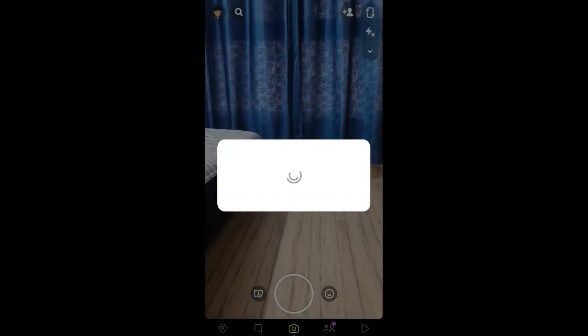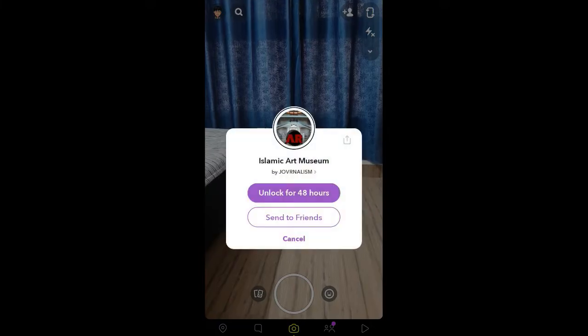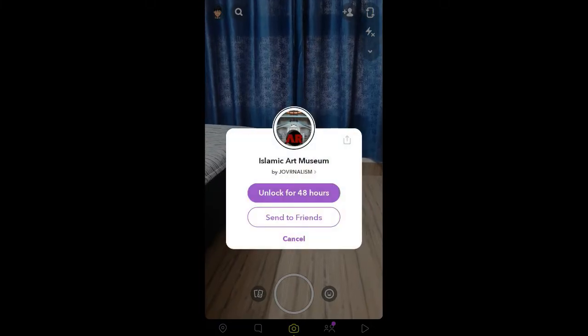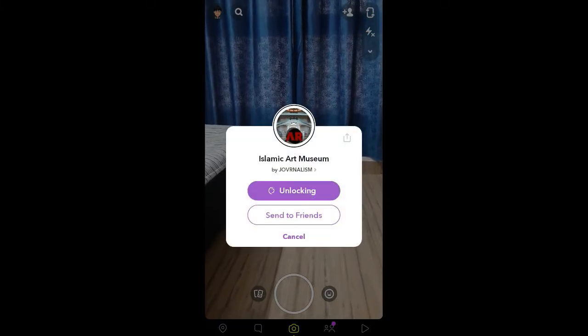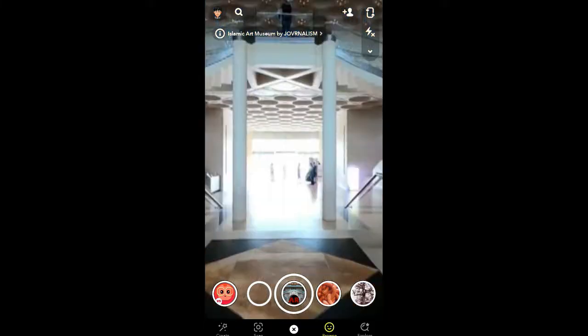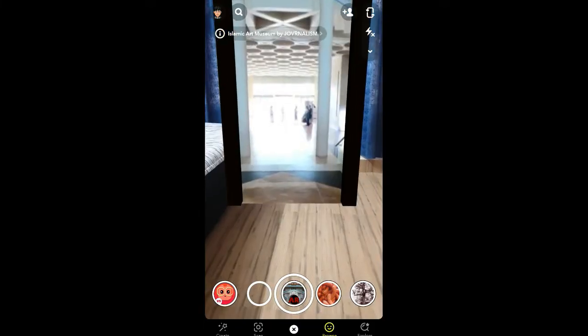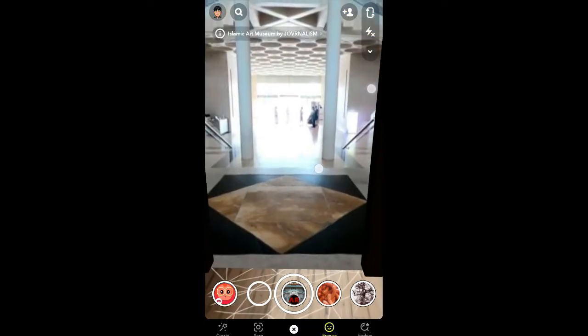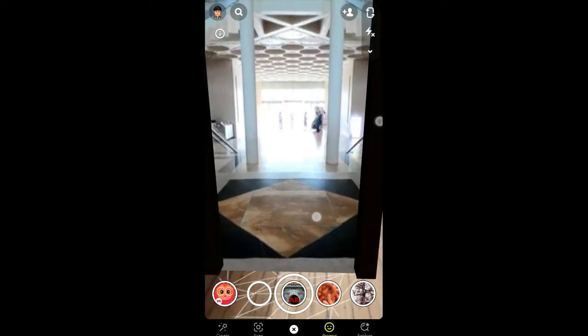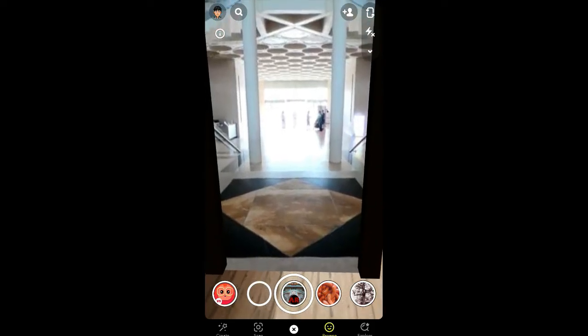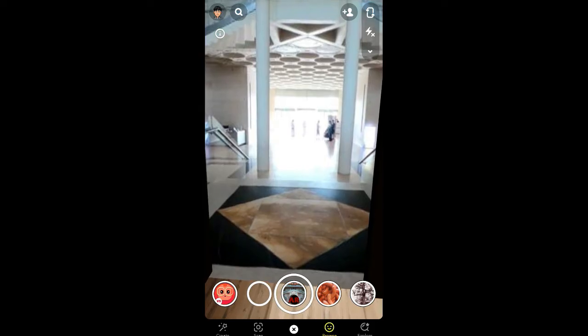You will see a pop-up in Snapchat saying the filter is unlocked for 48 hours — tap there. This is your portal. You can increase or decrease the size — let me make it a little bigger.